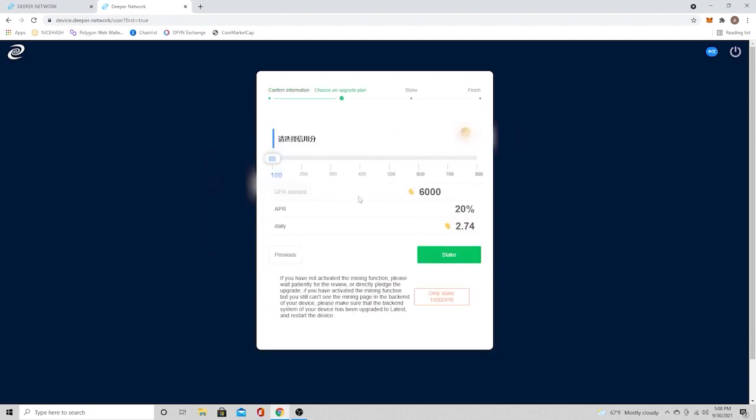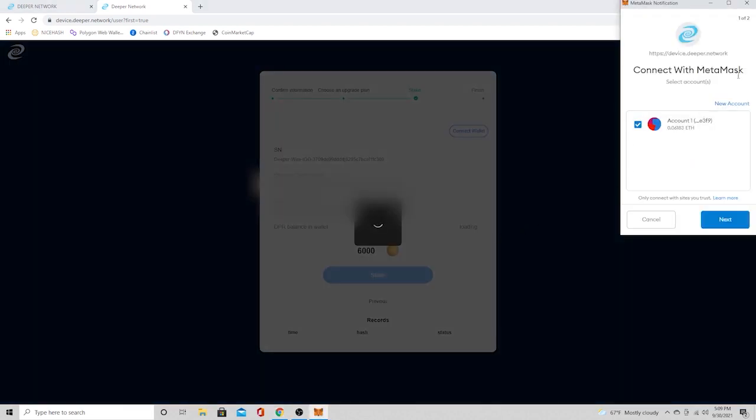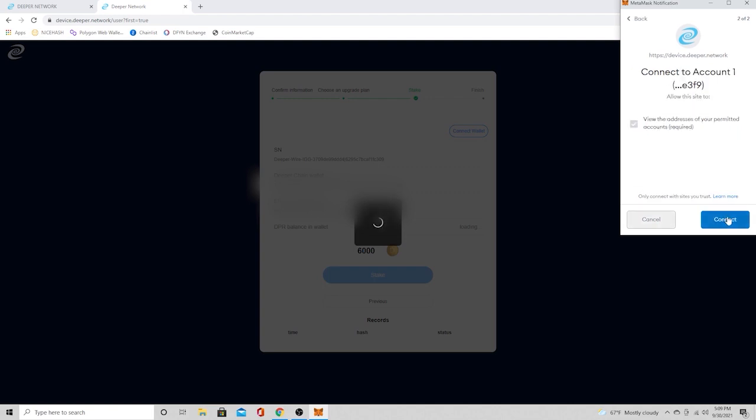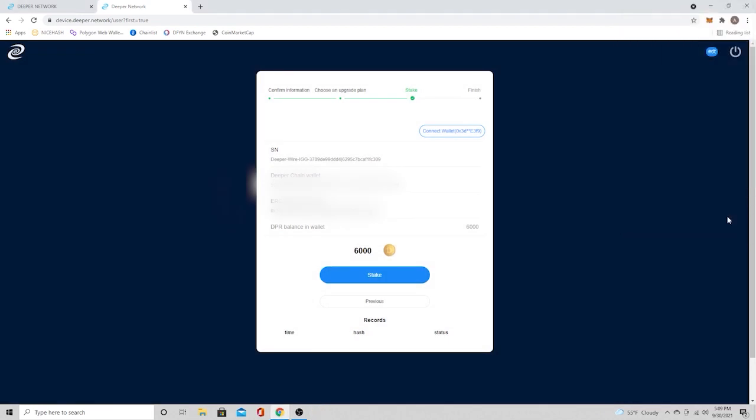You have the choice right there at the bottom. It says only stake 1,000 DPR. And if you do that, it's going to put your device on the deeper chain, and it's going to start you at a credit score of 0. I'm going to start at 100. So I'm going to go ahead and stake the 6,000 DPR. So press the stake button, it's going to ask to connect to your MetaMask wallet. So just press next, and then confirm, and then it's going to connect. And go ahead and press stake for the 6,000. That's exactly what I have in my wallet, so I'm going to press stake.